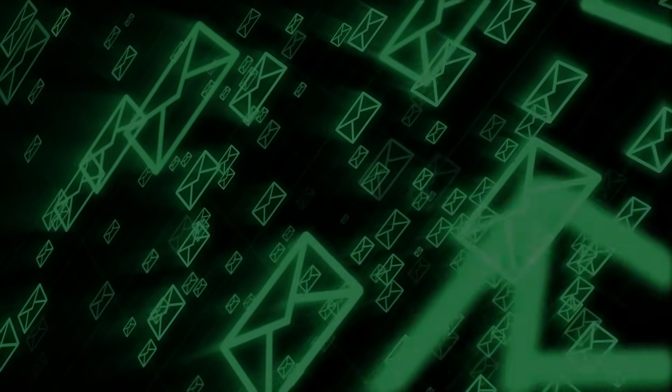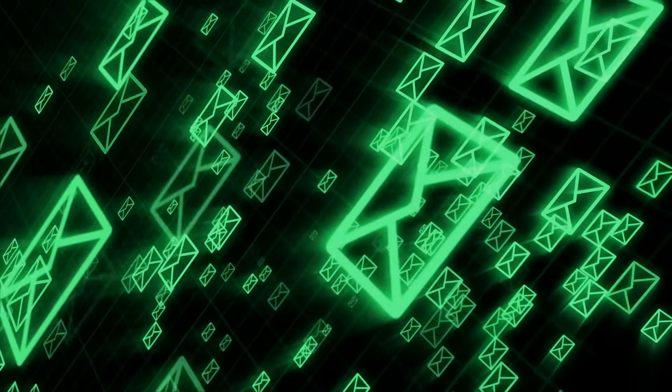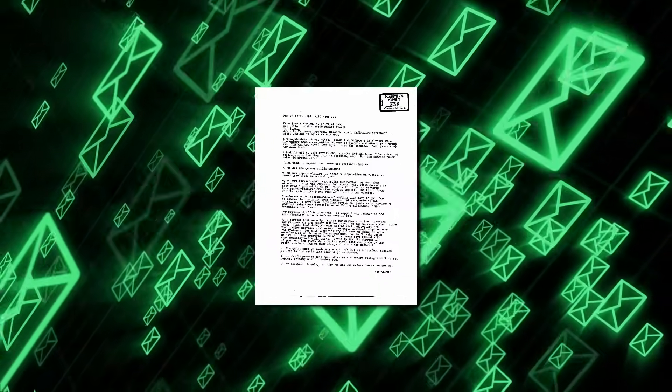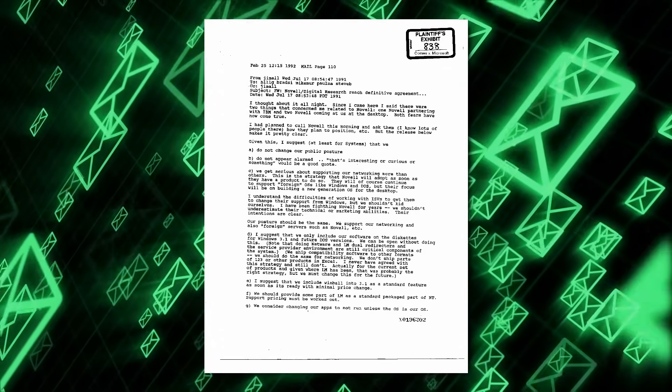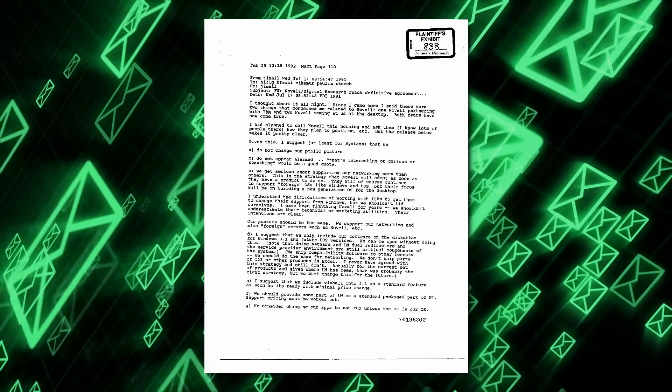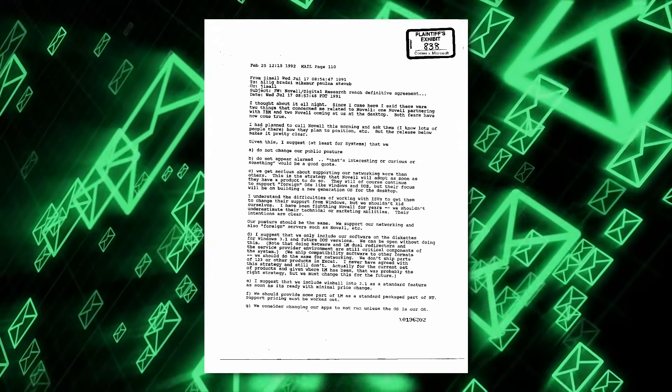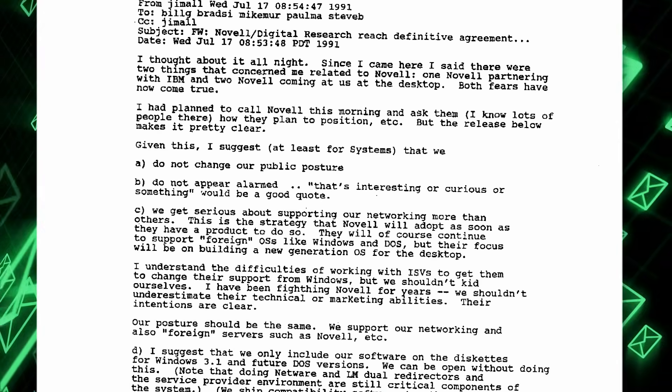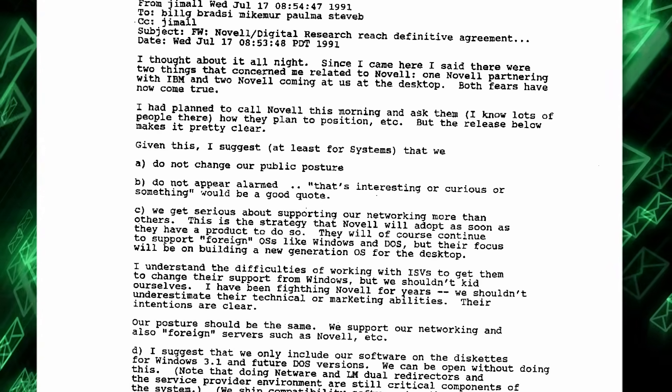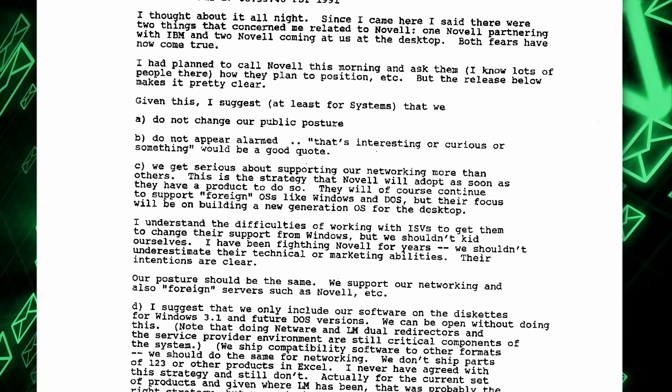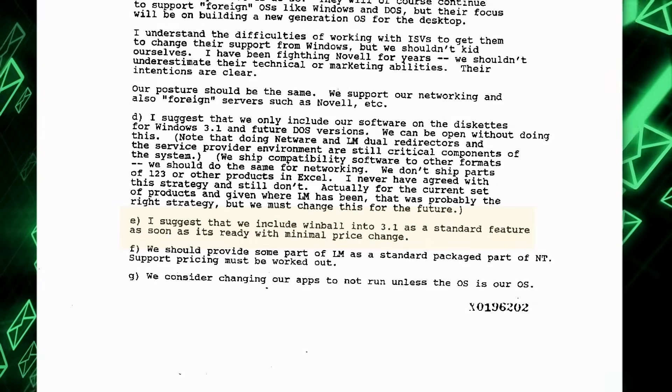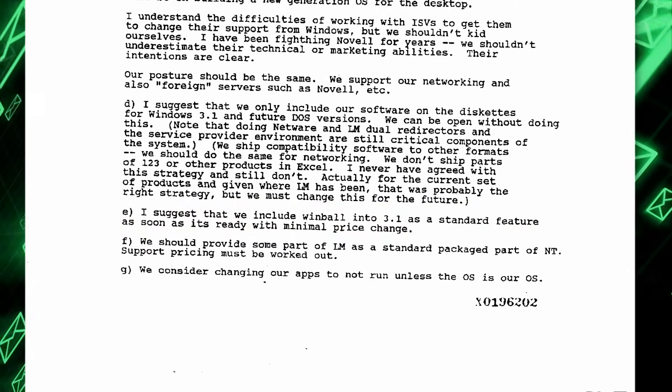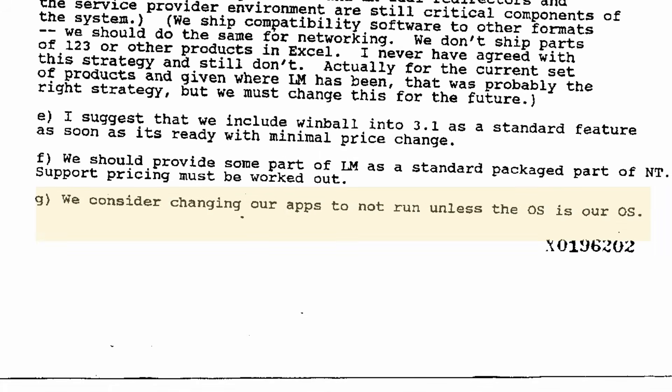On the exact day that Novell purchased Digital Research, Jim Alchin, who was then in charge of Microsoft's unreleased Cairo operating system, sent out an email voicing concerns with Novell and IBM's partnership. The email mentions speaking to Novell about their plans and getting serious with their in-house networking efforts, including getting Wimble, which was codenamed for Windows with Workgroups, into Windows 3.1 as soon as possible. But it's point G which is of most interest: We consider changing our apps to not run unless the OS is OUR OS.